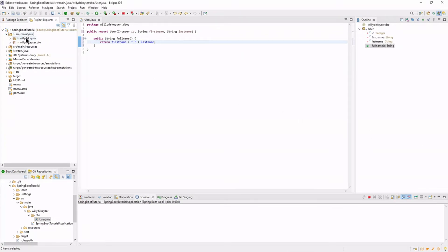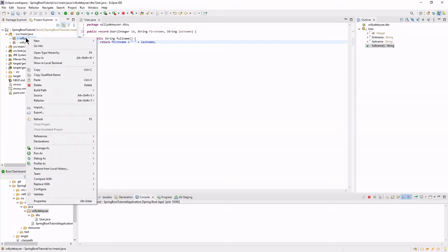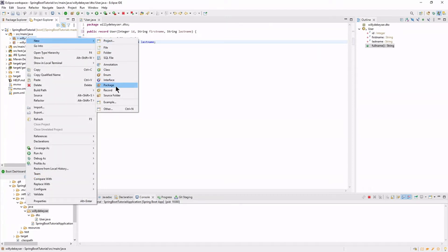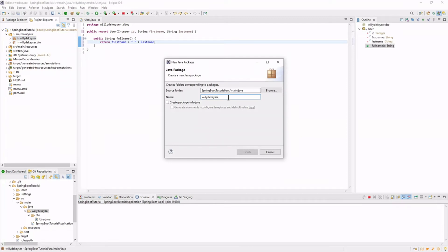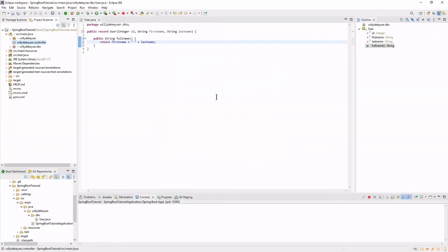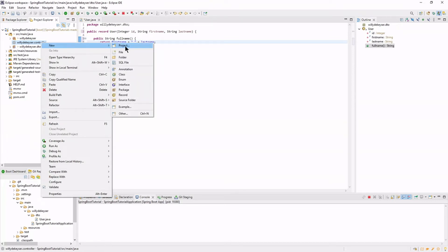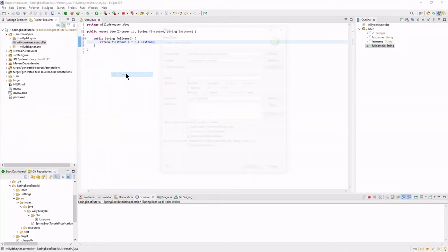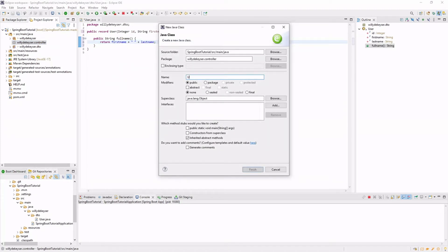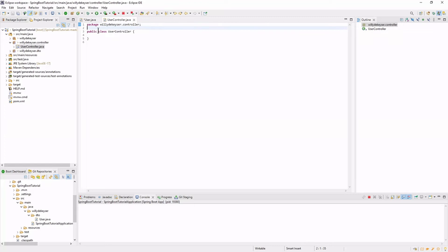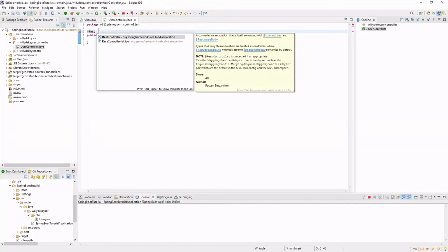Next, we create a new package: Controller. In this new package we create a new class: UserController. This new class has an annotation, @RestController. In this class we create two new methods: getUser and getFullName.